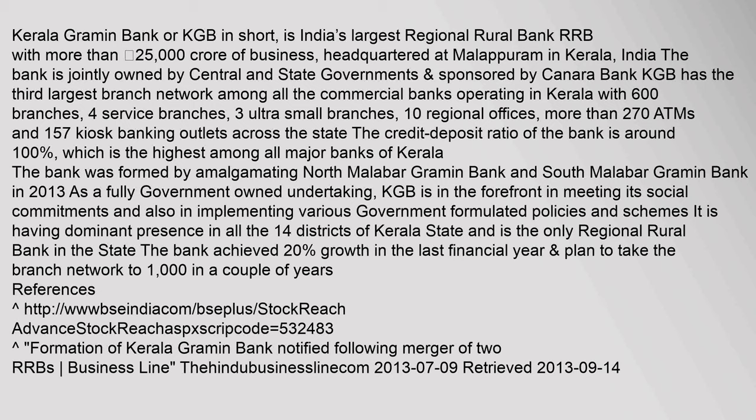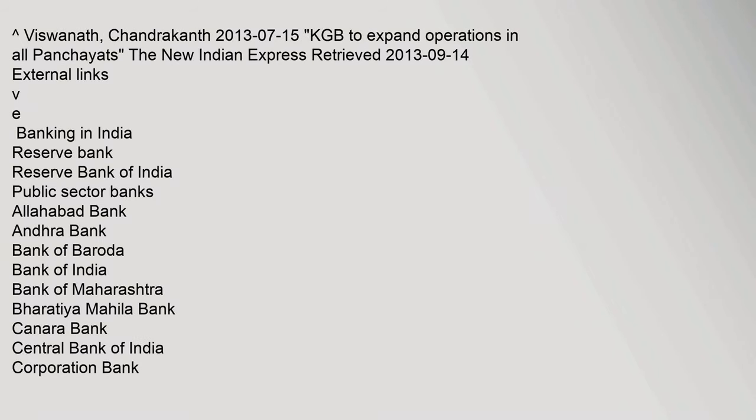The bank is jointly owned by central and state governments. Karat Viswanath, Chandrakant 15 July 2013 KGB to expand operations in all panchayats. The New Indian Express Retrieved 14 September 2013.